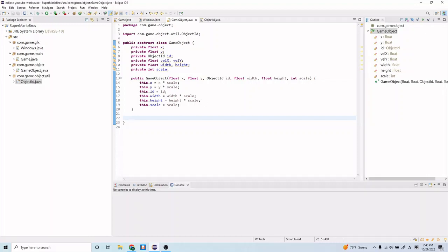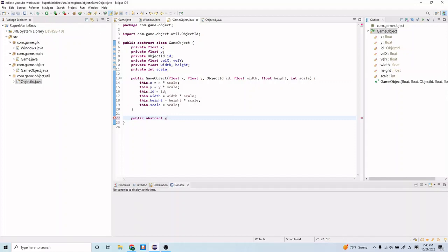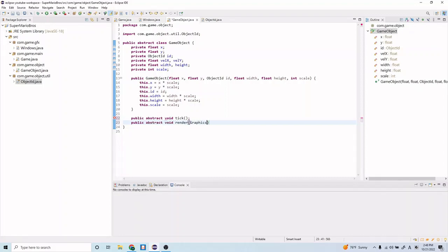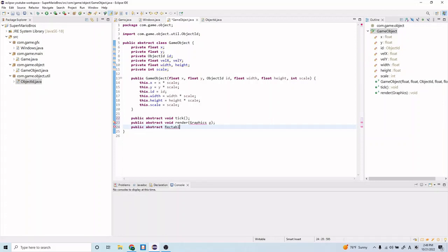Let's go ahead and create a couple of abstract methods here. First, let me write them out before I explain them. So public abstract void tick, public abstract void render Graphics g, public abstract Rectangle...